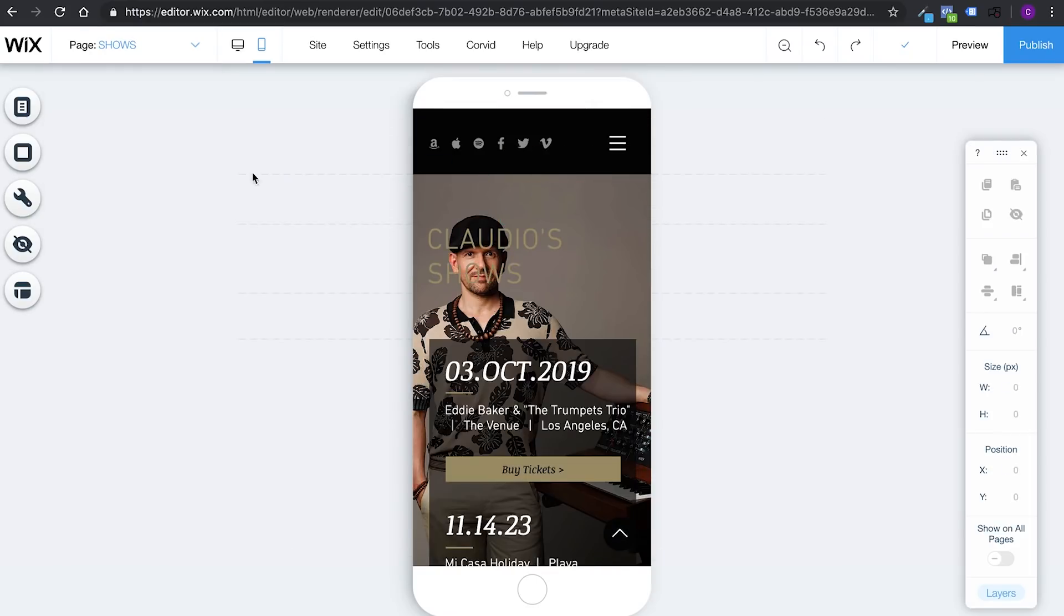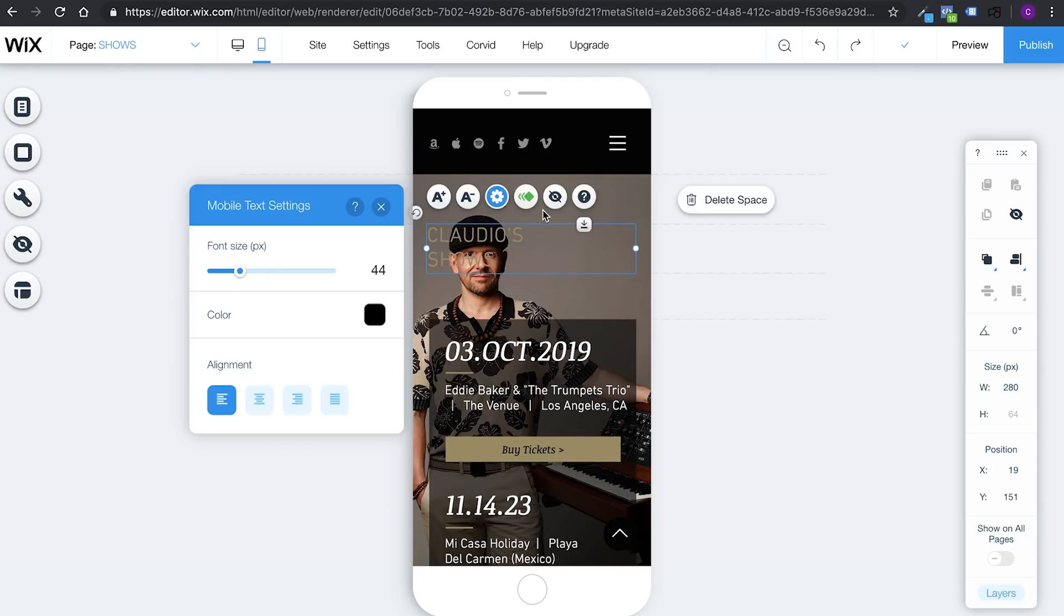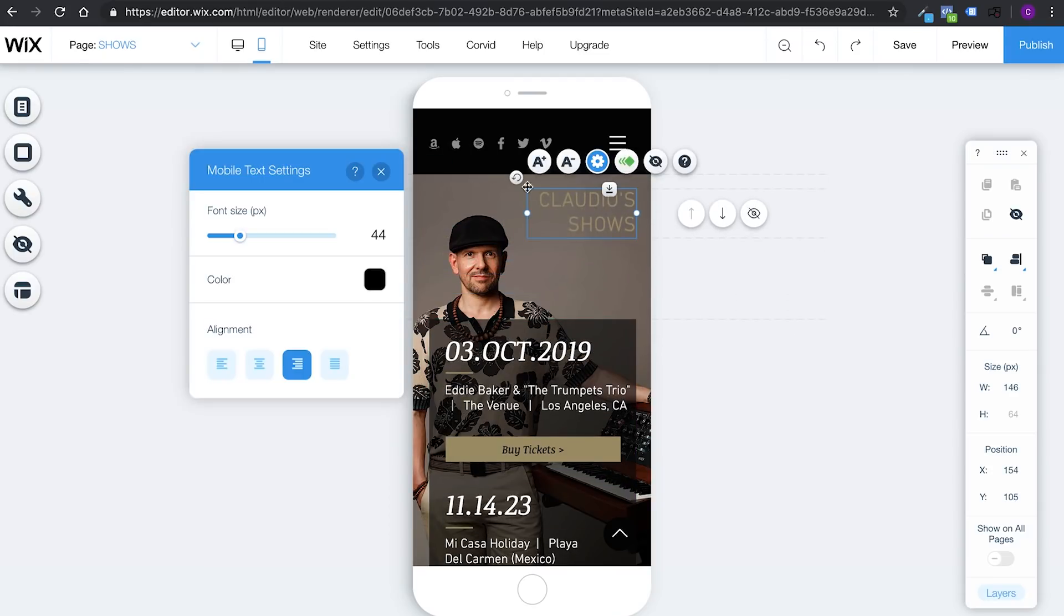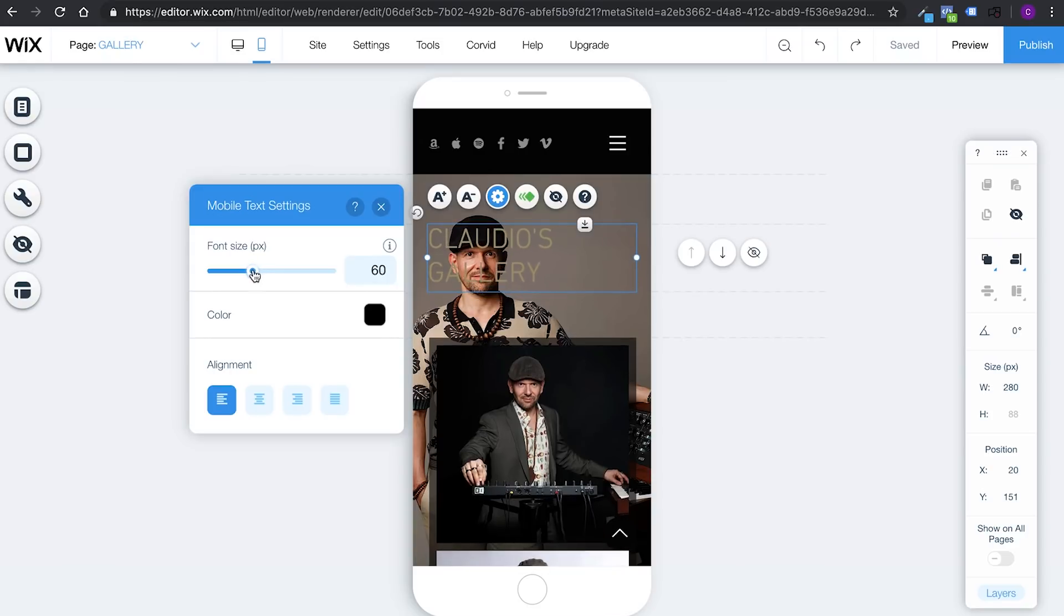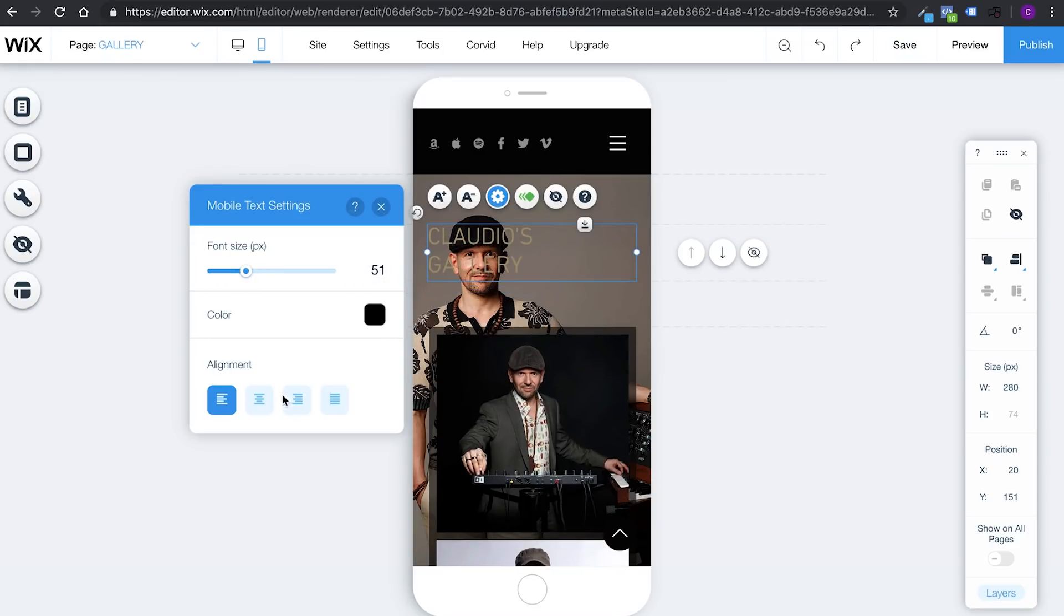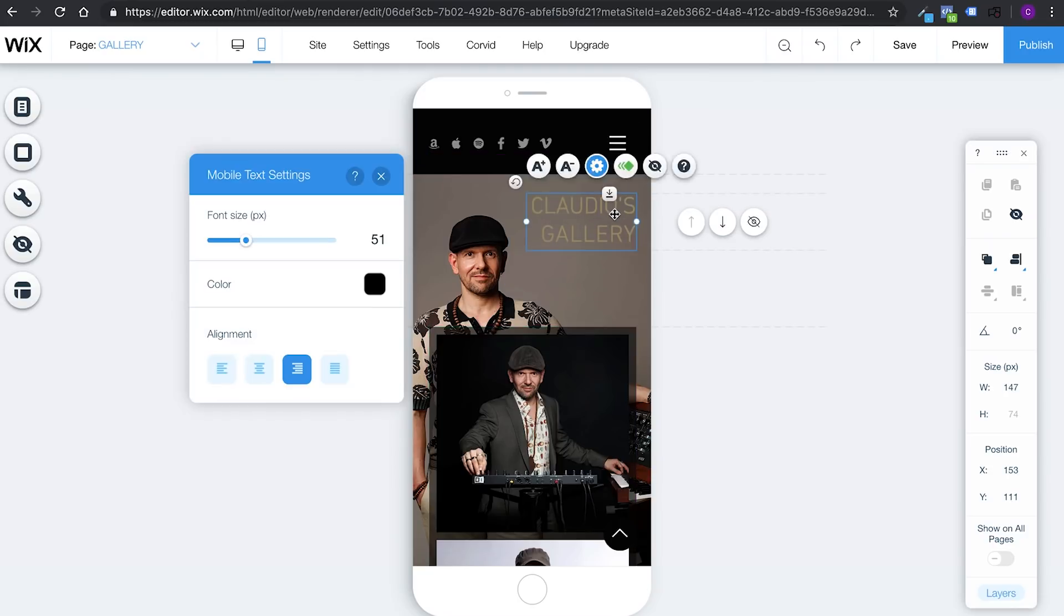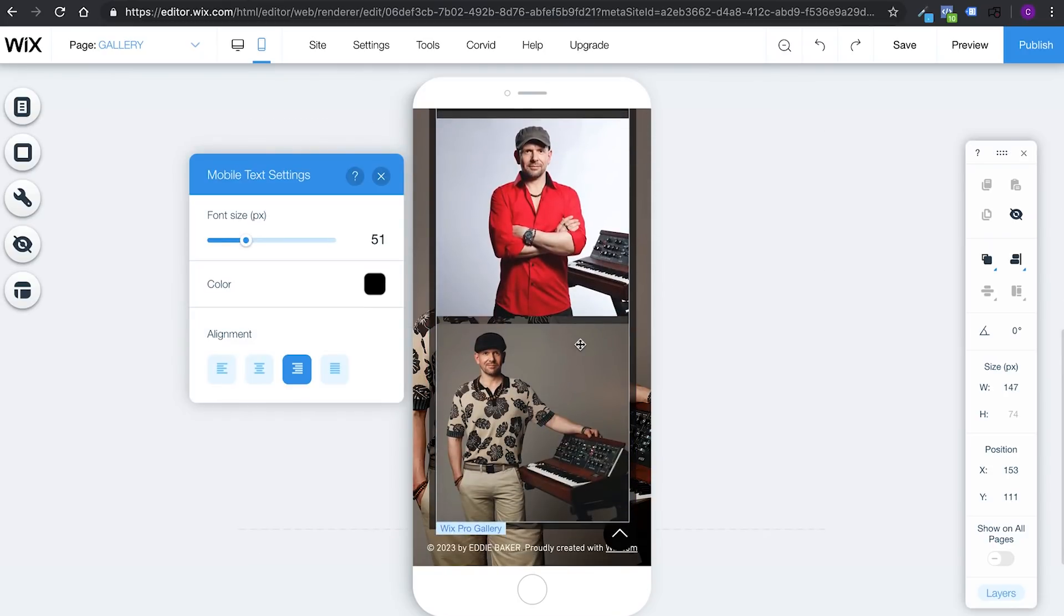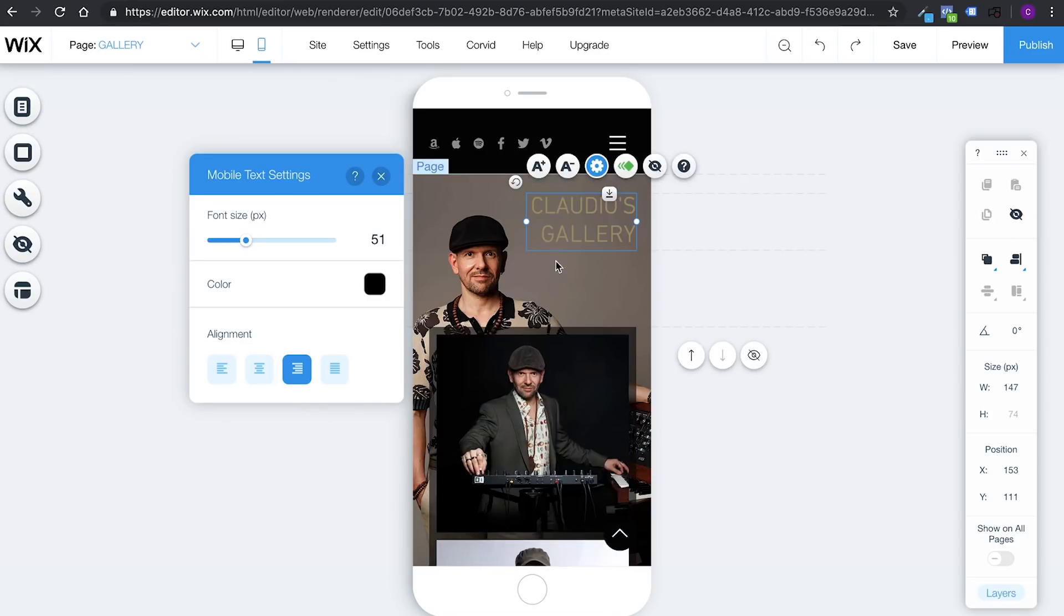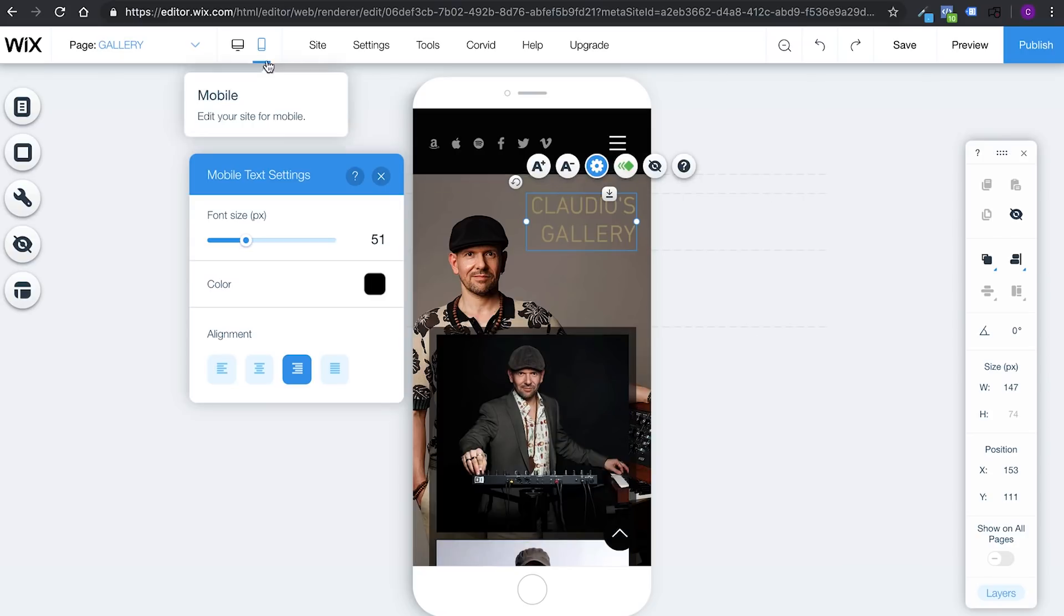Then we go to shows. All right. Align to the right. Put it here. Gallery. Make it a bit smaller. To the right. Close this one. Claudio's gallery. And here I got my silly pictures. I definitely have to change these pictures. Look at it. I look like a maniac.